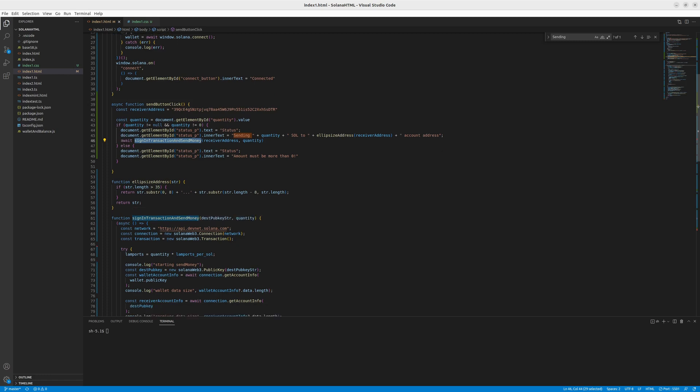Or if the quantity was null or zero, we say that amount must be more than zero. And we don't trigger the transaction function because there's no point.